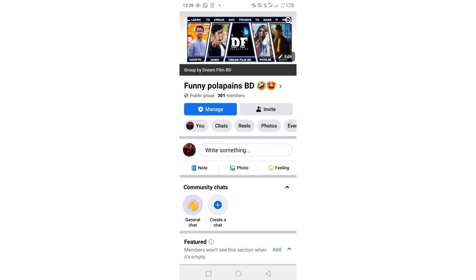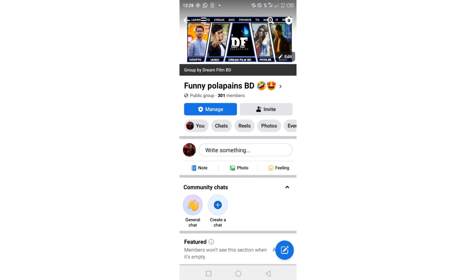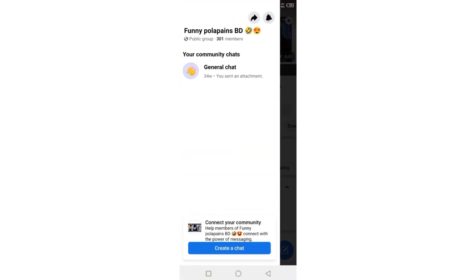Now, the easiest way to create any community chat is, as you can see, there is a section called Chats here. Just tap on the chat button, and you can see a button called Create Chat. If you just tap on it, a chat section or community chat will be created, which will be a general chat. So you can see your community chat.